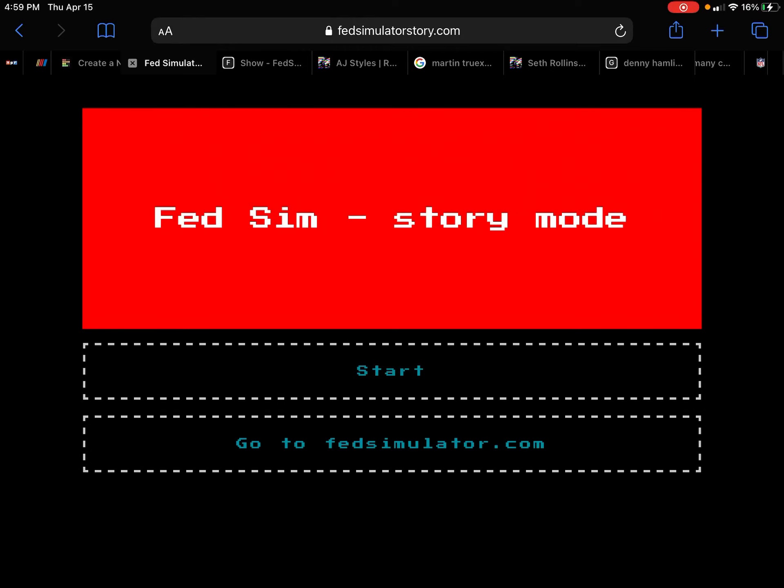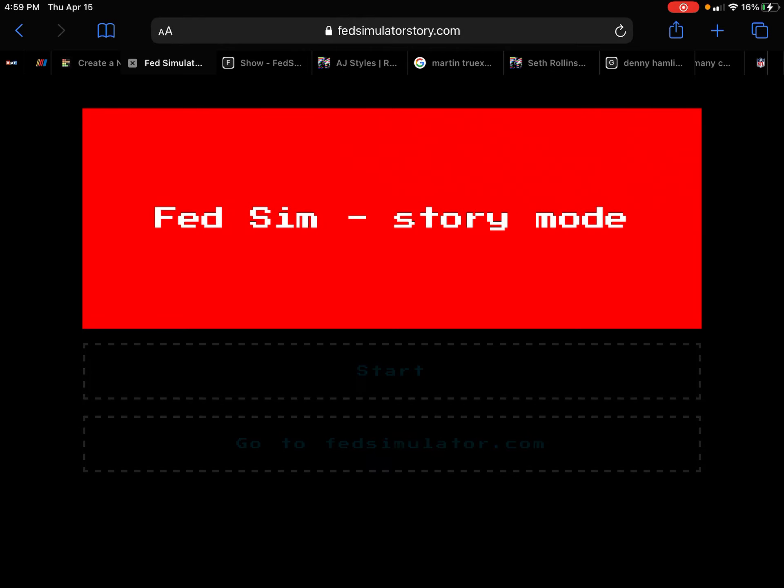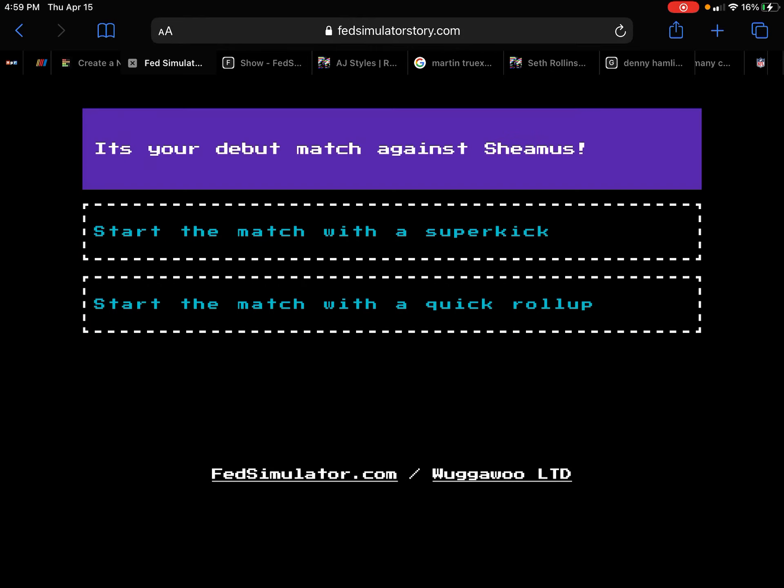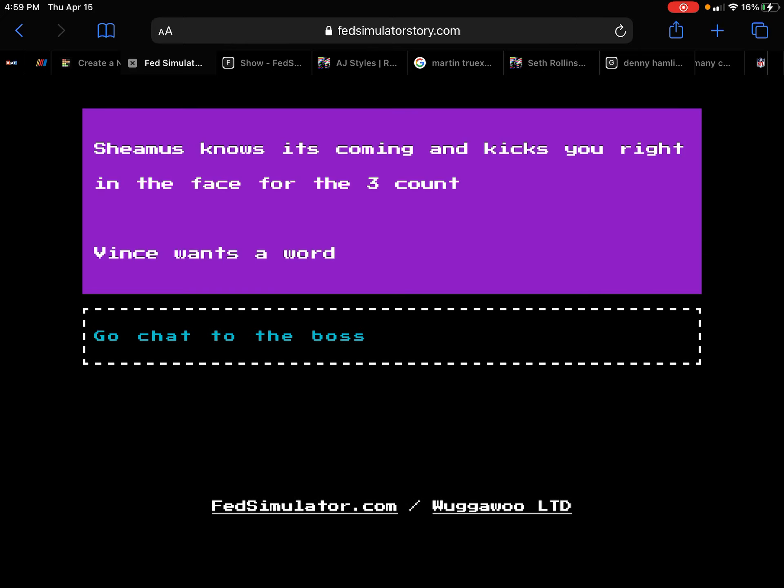Hey guys, here today we're playing Fed Simulator story mode. You're in your debut. Quick, Sheamus knows it's coming in.